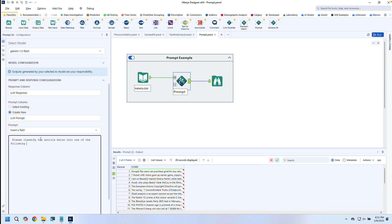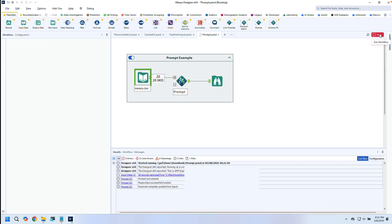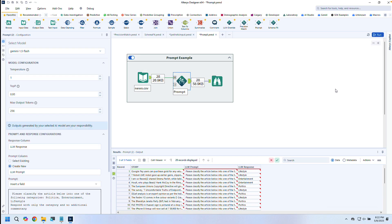Here I'm using it to classify a stream of news articles by topic. With a simple prompt template, I get back clean, labeled results right inside my workflow.